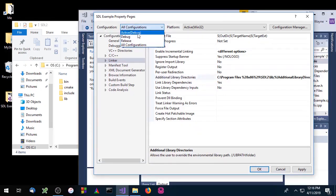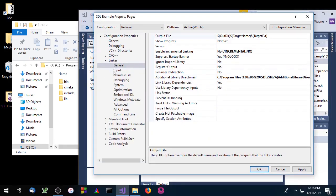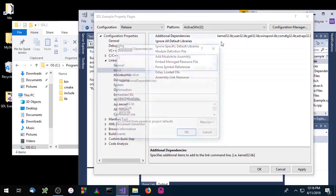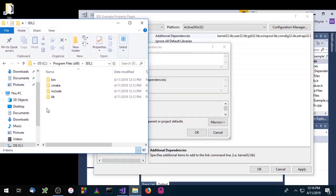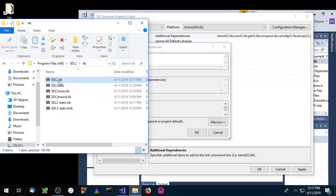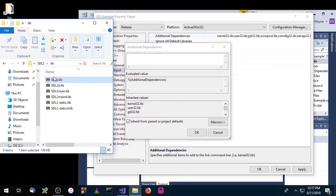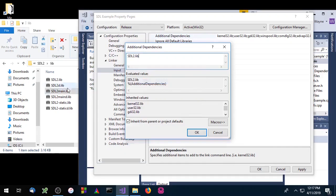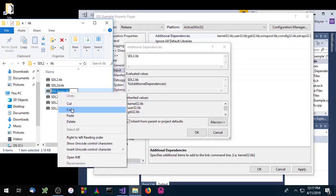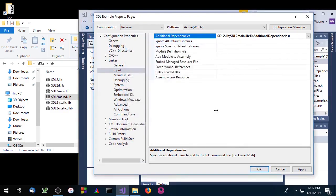Now we can switch our configuration to Release. Under the Linker option, go to Input > Additional Dependencies. In the SDL2 lib directory we have two SDL libraries: SDL2d.lib which is the debug version, and SDL2.lib which is the release version. Since we're under Release right now, we want the release version. We'll copy that name and paste it in. We also need the release version of SDL2main — copy that name and paste it in. Click OK and apply the changes.